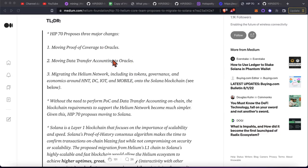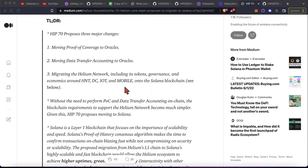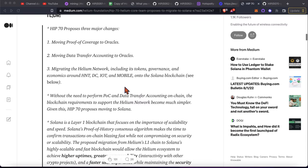The motivation for this is migrating the Helium network, including tokens and basically everything around HNT, DC, IOT, and mobile onto the Solana blockchain as the layer one.